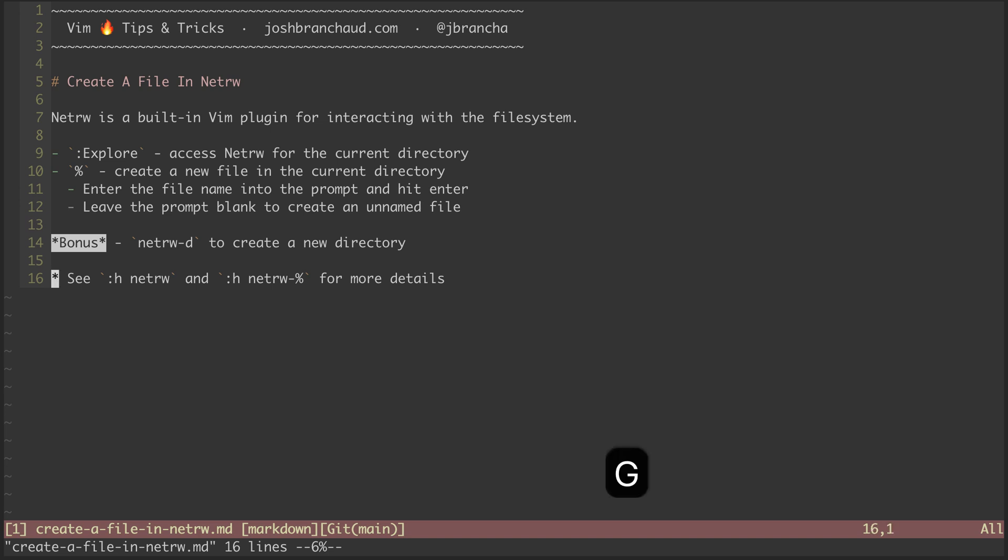That's it for this episode. To learn more about NetRW, check out the help files. And to learn more specifically about creating a new file, check out netrw-percent-sign.